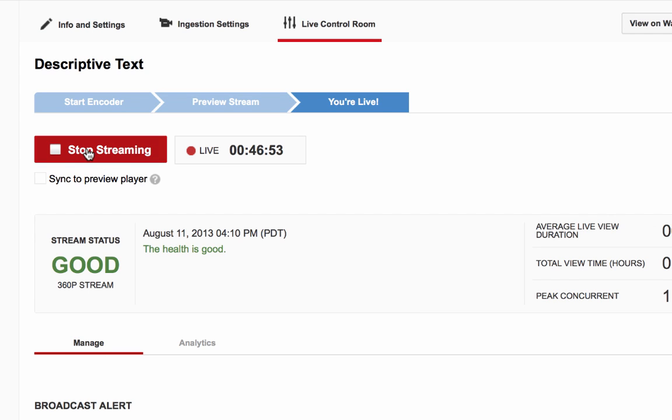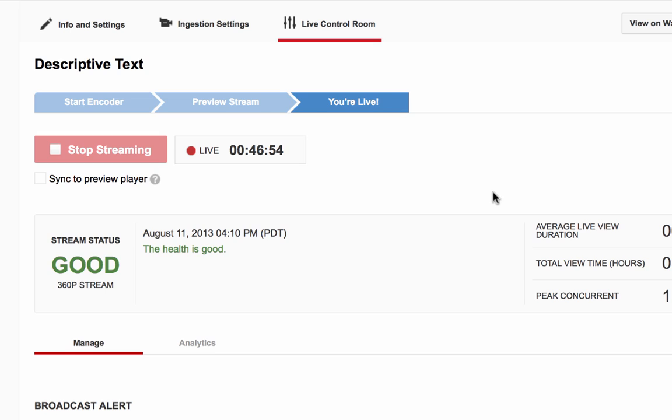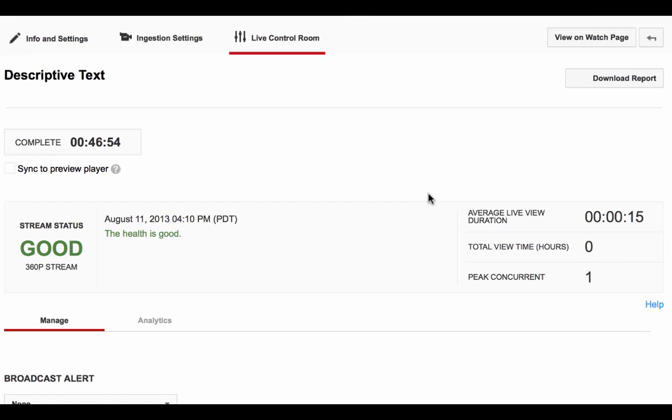When your event is over and you are ready to stop the stream, click on the red Stop Streaming button. This will stop the encoded stream from being viewable by the audience. Keep in mind, once you stop your event, you cannot restart it. If your event was stopped by accident, you will need to create a new event.